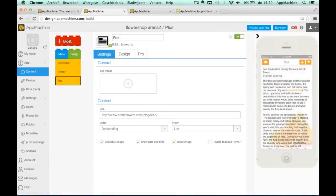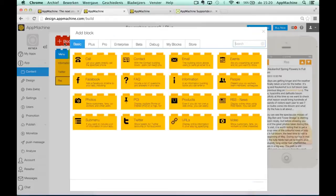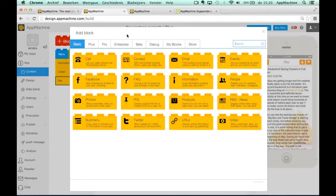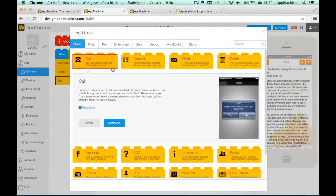What we will do now is we will start adding some more blocks. So we use the red button on top and over here you see all kinds of blocks that are available in the basic version of AppMachine.